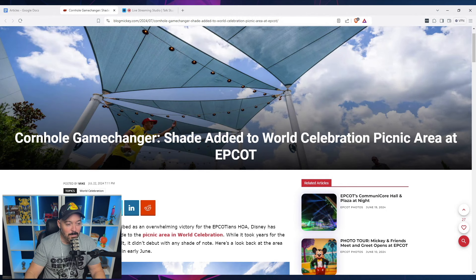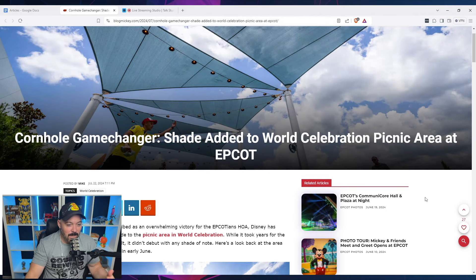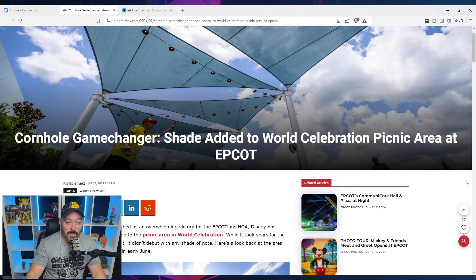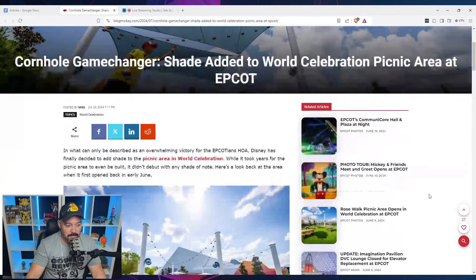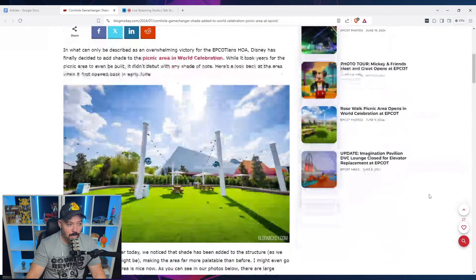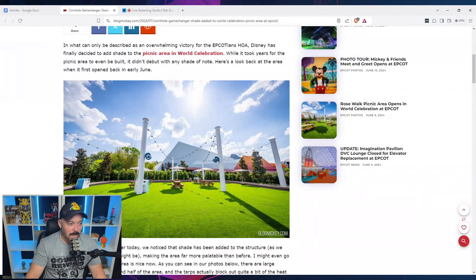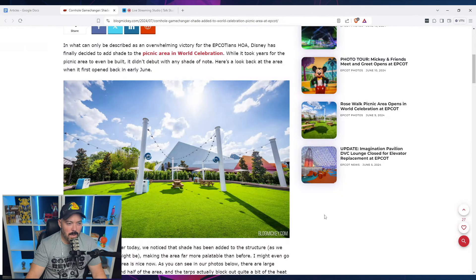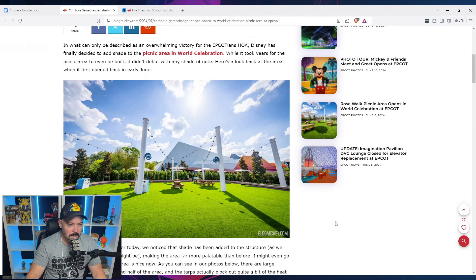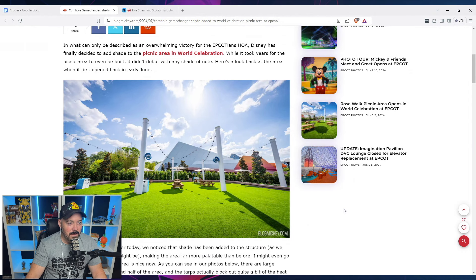So hi, I'm Jared from Capture the Magic. And so, like I said, the article here is Cornhole Game Changer. Shade added to World Celebration picnic area at Epcot. So they're going to say, and what can only be described as an overwhelming victory for the Epcotians HOA, Disney has finally decided to add shade to the picnic area and World Celebration.